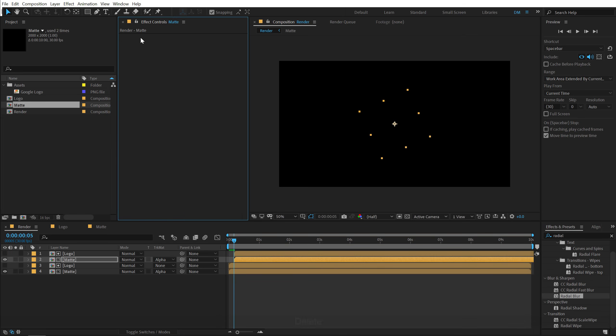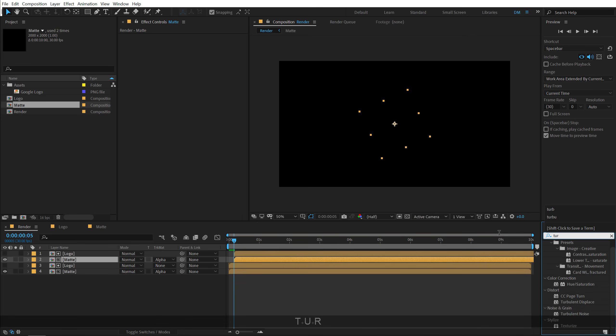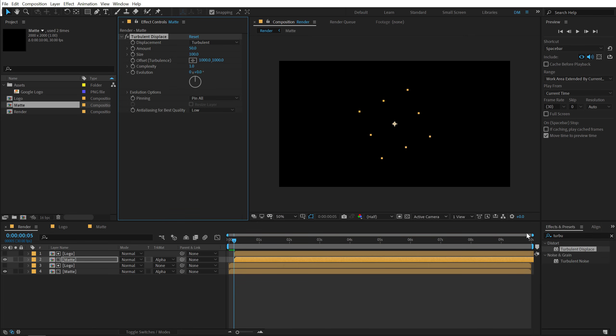Then select the matte layer. Let's delete the radial blur. And this time I will use turbulence displace.